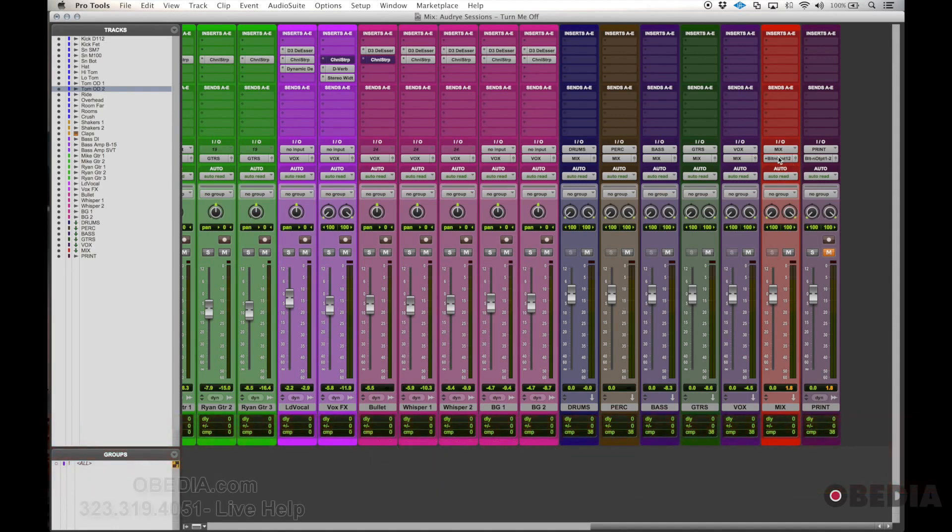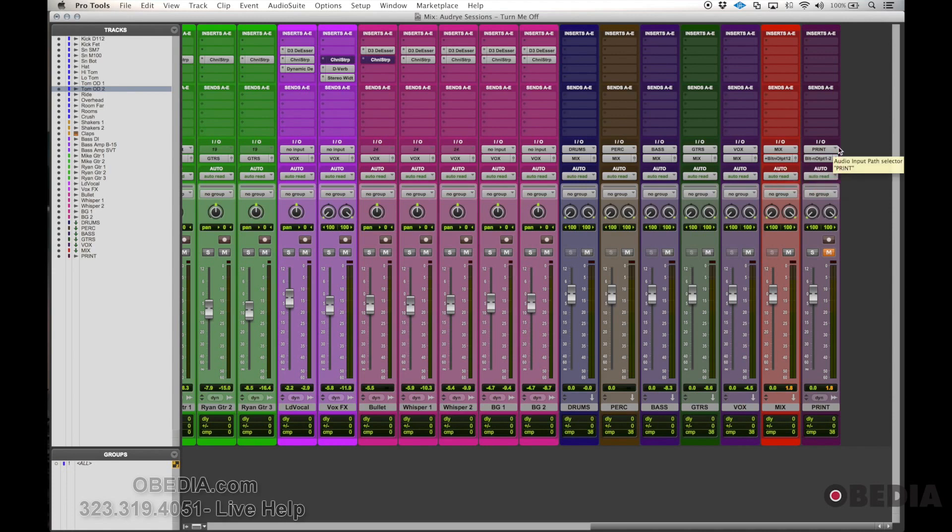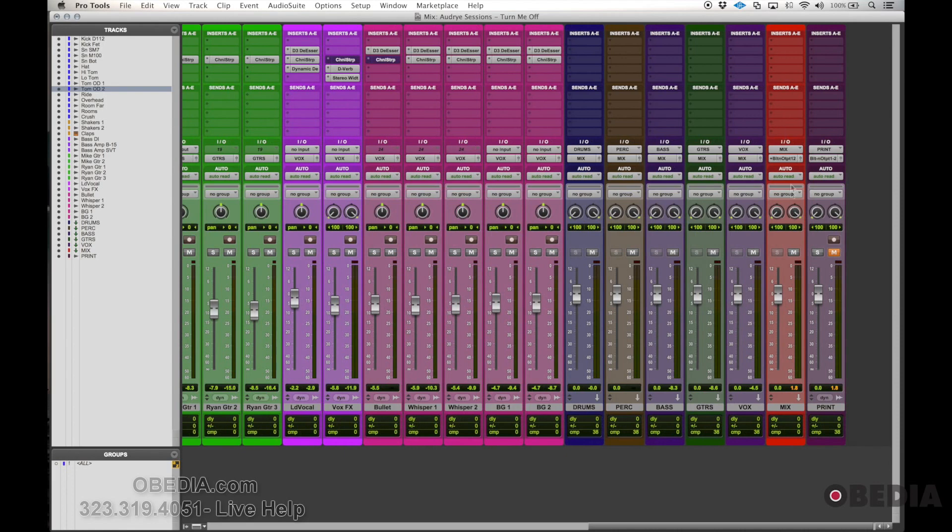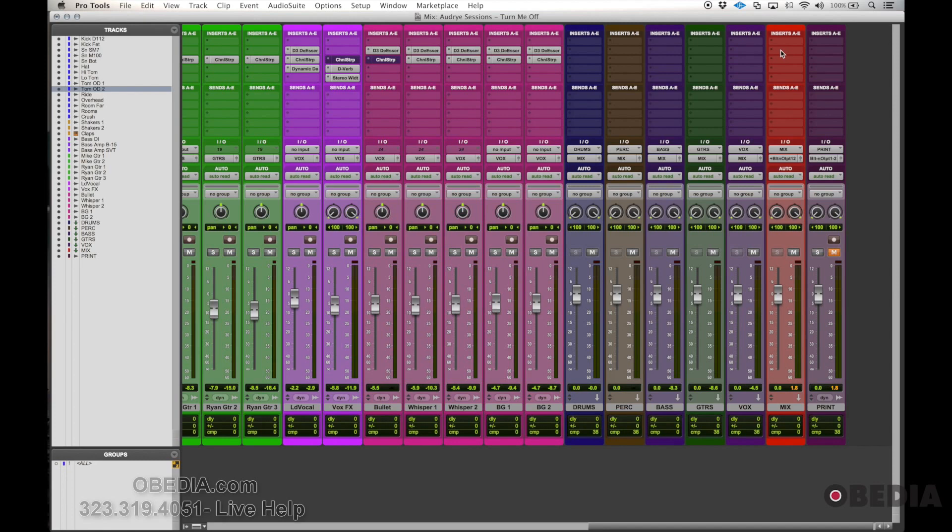My mix bus is being multed or split between my built-in output of my laptop and then the print track. So I just want to put some processing on this two bus here, this mix bus, that will add some limiting so I can get the overall volume up a little bit and change the vibe of the track, control the dynamics, and then maybe widen things out as far as spread the stereo image.